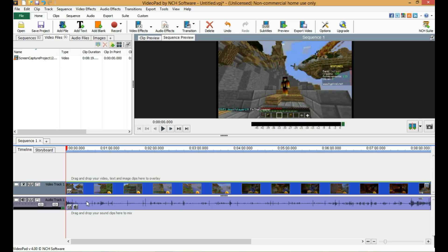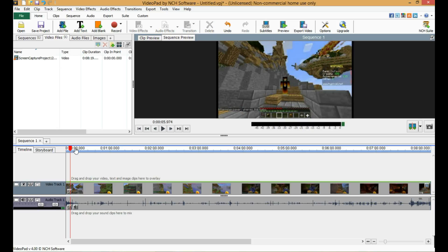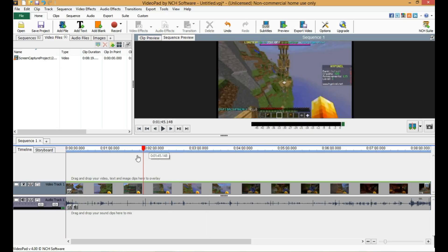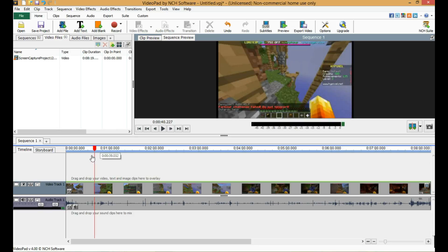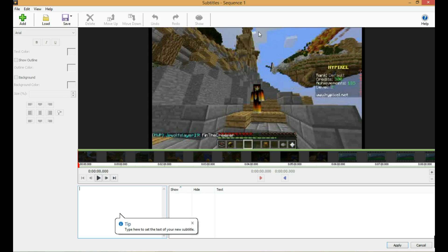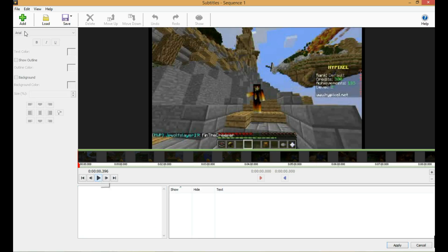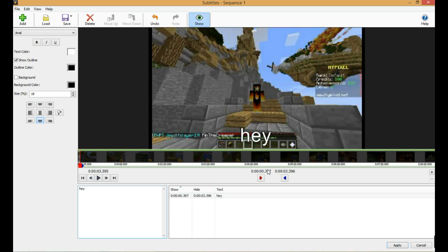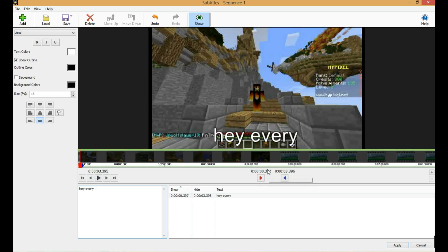The next thing you want to do is add subtitles. You click 'Subtitles,' and you would just write in what you want to say — for example, 'Hey, everyone.'